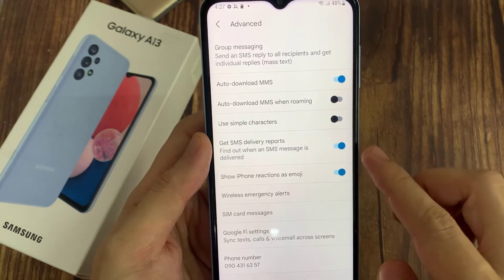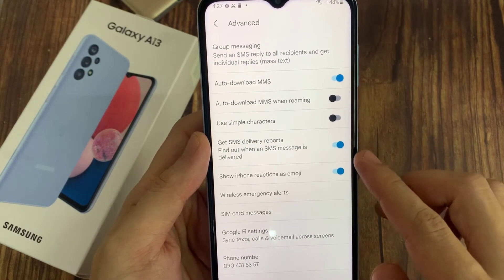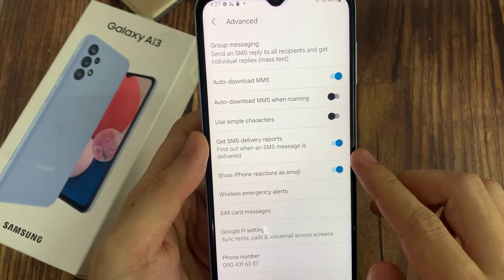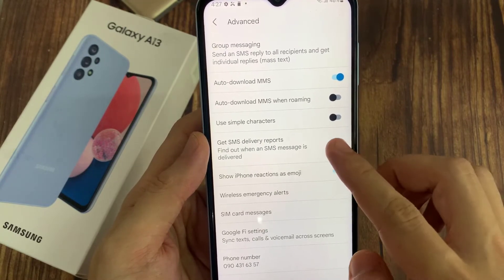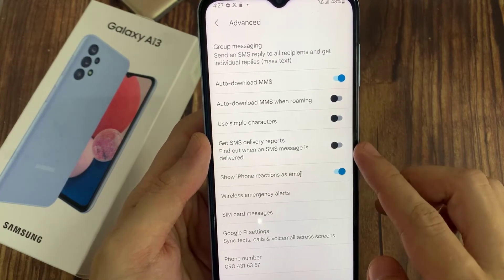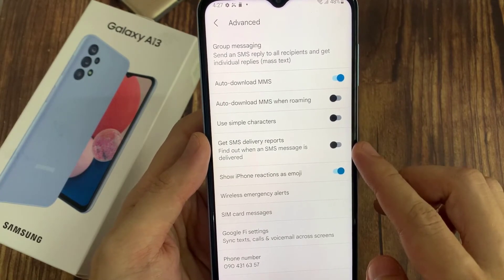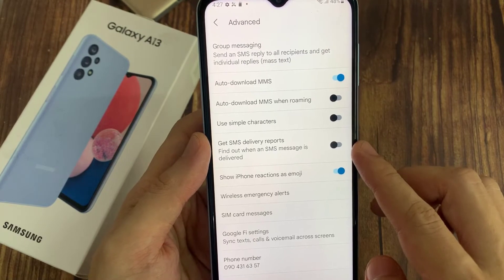Tap on the toggle button to switch it off, or tap on it to turn it on. Once it is turned on, you can find out when an SMS message is delivered.